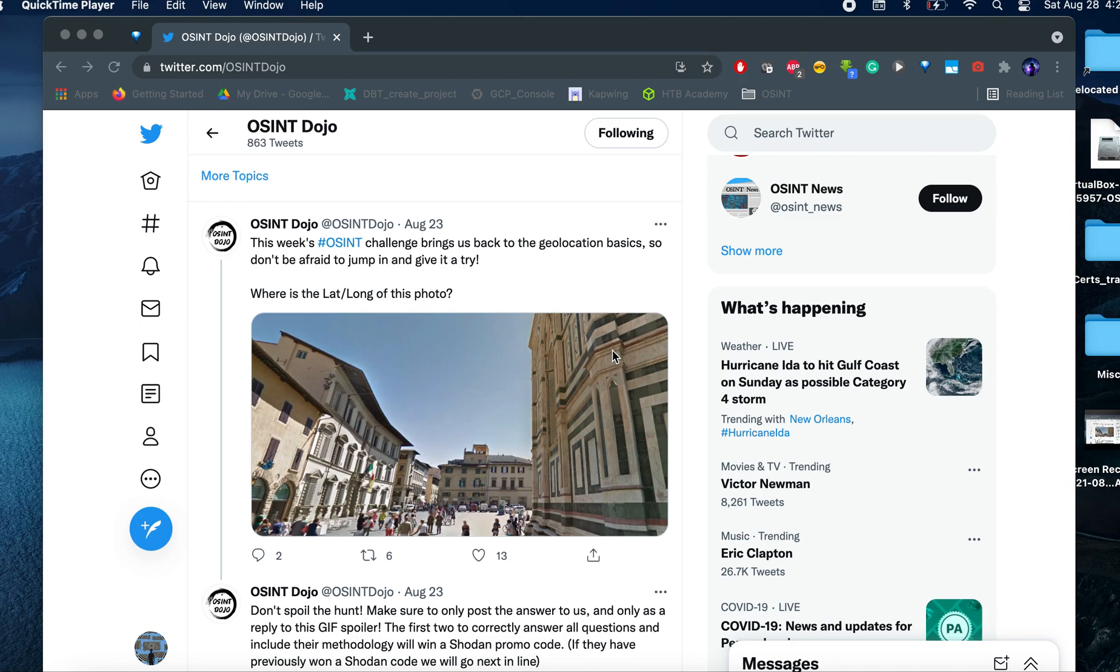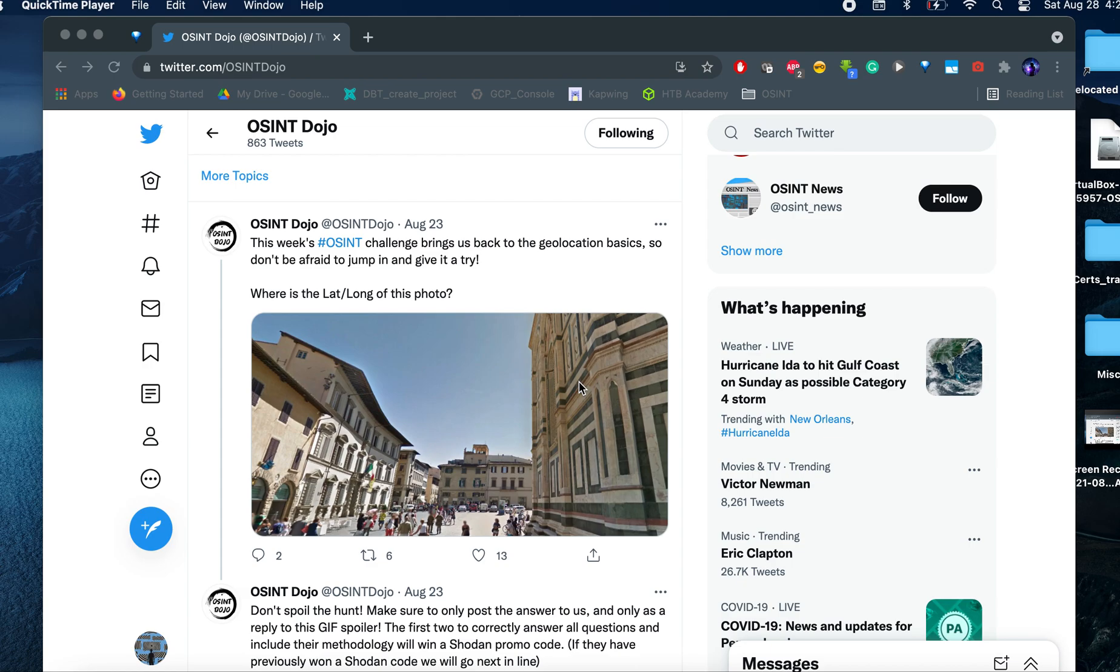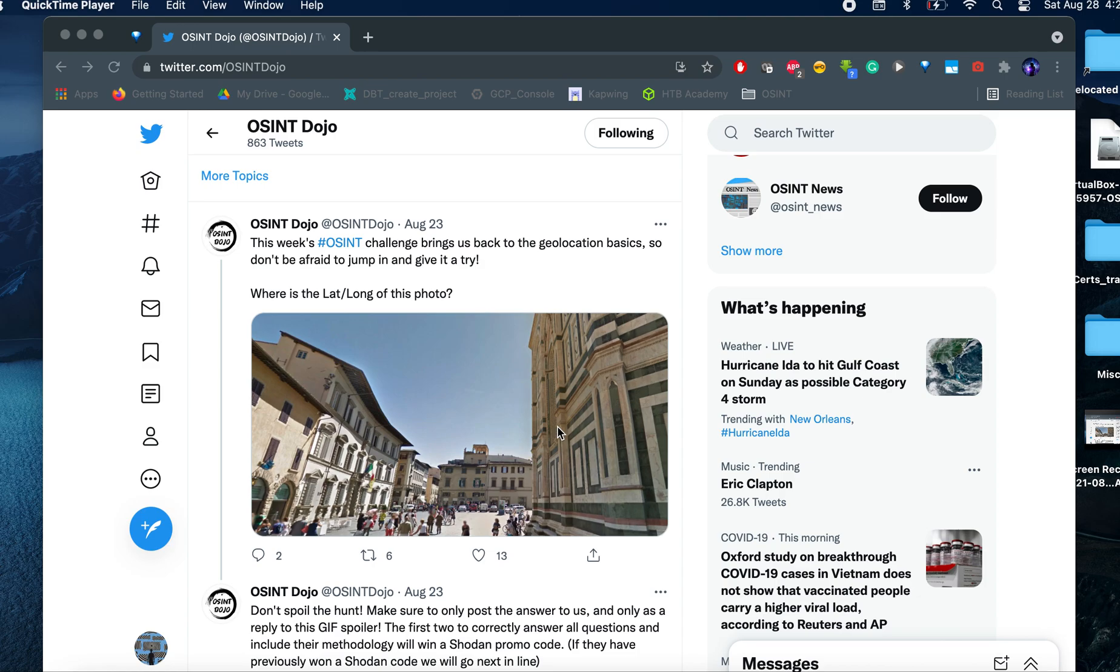So the first thing is this structure right here. It seems that it has a very particular texture. This will be my first area of focus in the image. The second thing that I can see here is what seems to be a flag. So we're talking probably either Italy or Mexico.